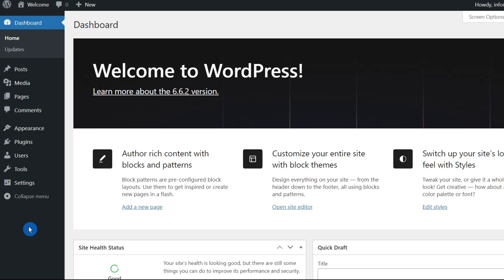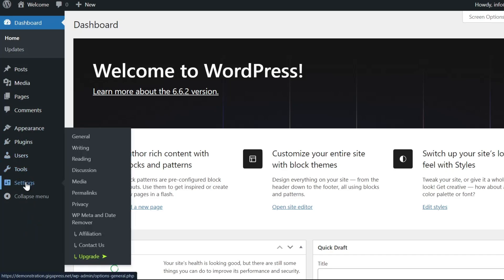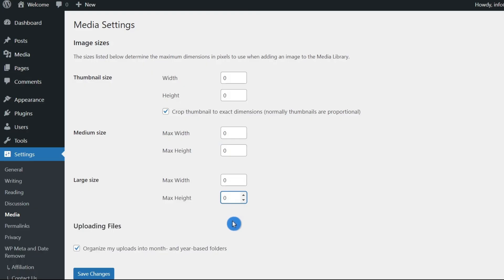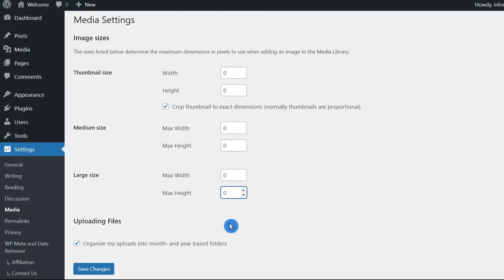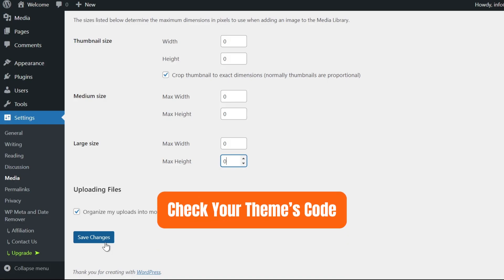To change the sizes of thumbnail, medium, and large images generated by WordPress, go to the WordPress dashboard, navigate to Settings, then select Media. You should see height and width boxes for the three formats. Change the values of these boxes to zero. Once done, click on Save Changes. This will stop WordPress from generating image copies.